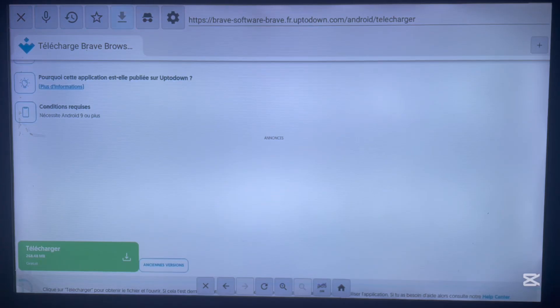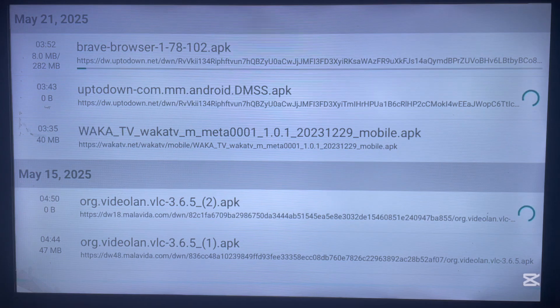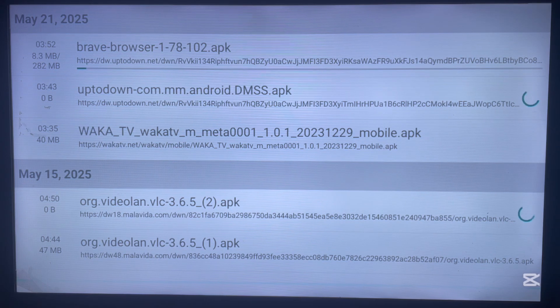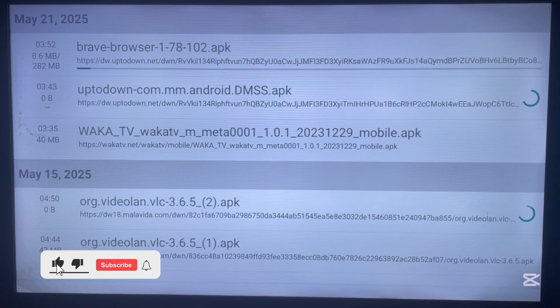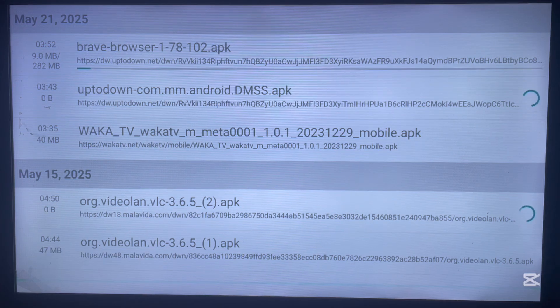You can see the Brave browser is currently downloading to our Android TV. Once it's done downloading, go ahead and install it without any issues. And that's how to download and install the Brave browser on your Android TV without the Play Store and without any issues.